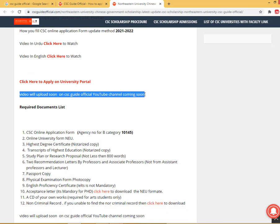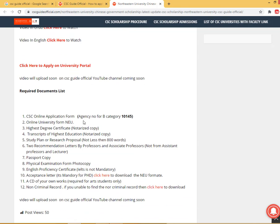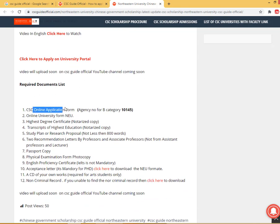A video on how to fill the university portal will be uploaded very soon on the CSE Guide Official YouTube channel. Now, the required documents: you need the CSE online application form and the university online application form for Northeastern University.